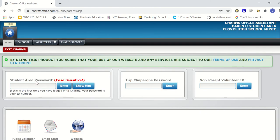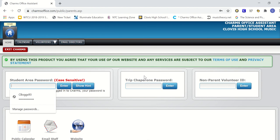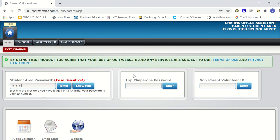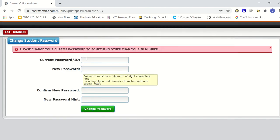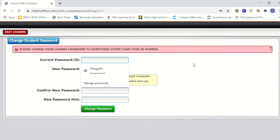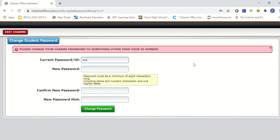Once you are in, you're going to see this screen. You're going to go to student area password. So if you've never logged in before, your student area password is going to be your ID number. So type in your ID number and then you are going to get this screen. What it's going to do is have you reset your own password to something that you can remember.